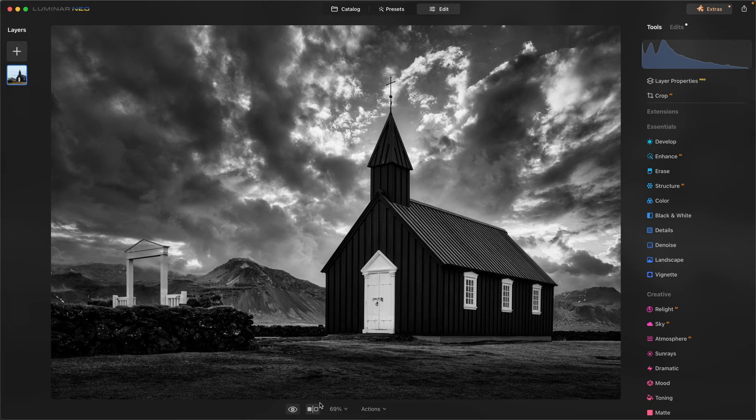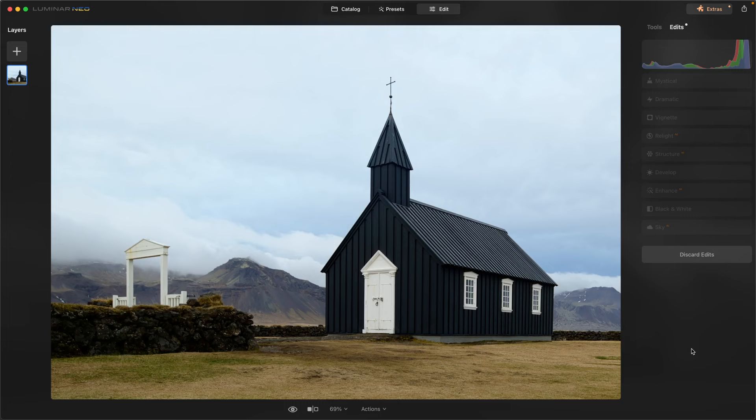So I'm going to come over here to edits and I'm just going to discard all of them and we'll start fresh.